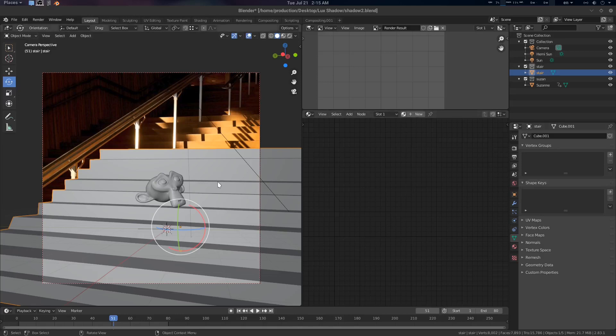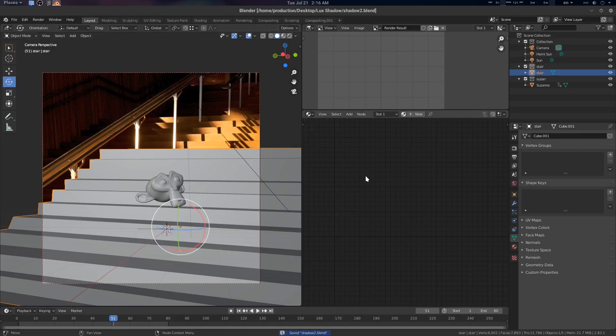Hey folks, Father Simpotik from CGVirus here. Today we're going to see a very small tutorial on Shadowcatcher in LuxCore Render Engine for Blender.